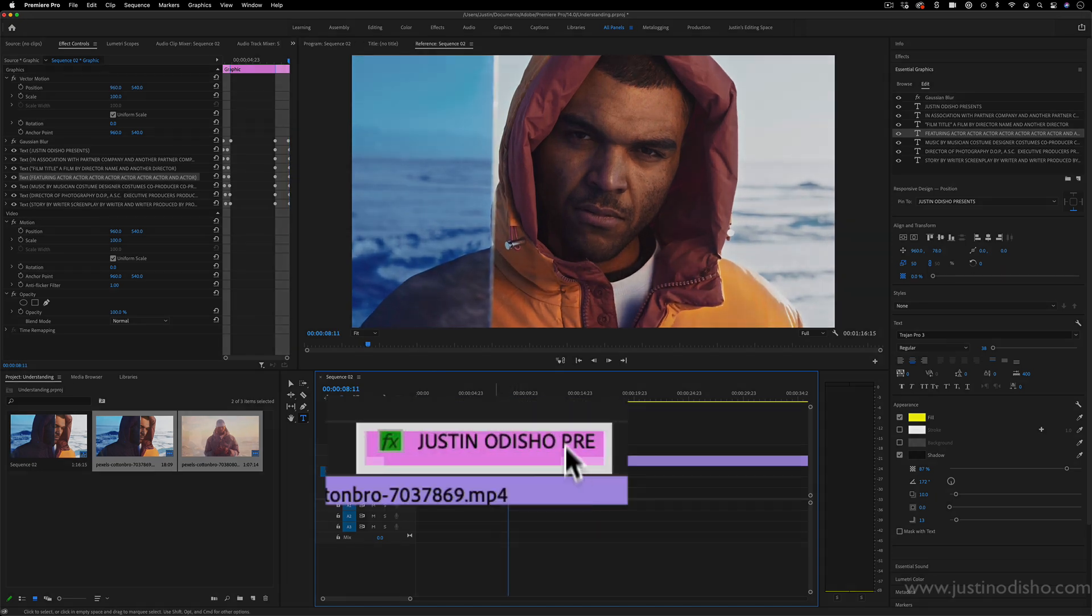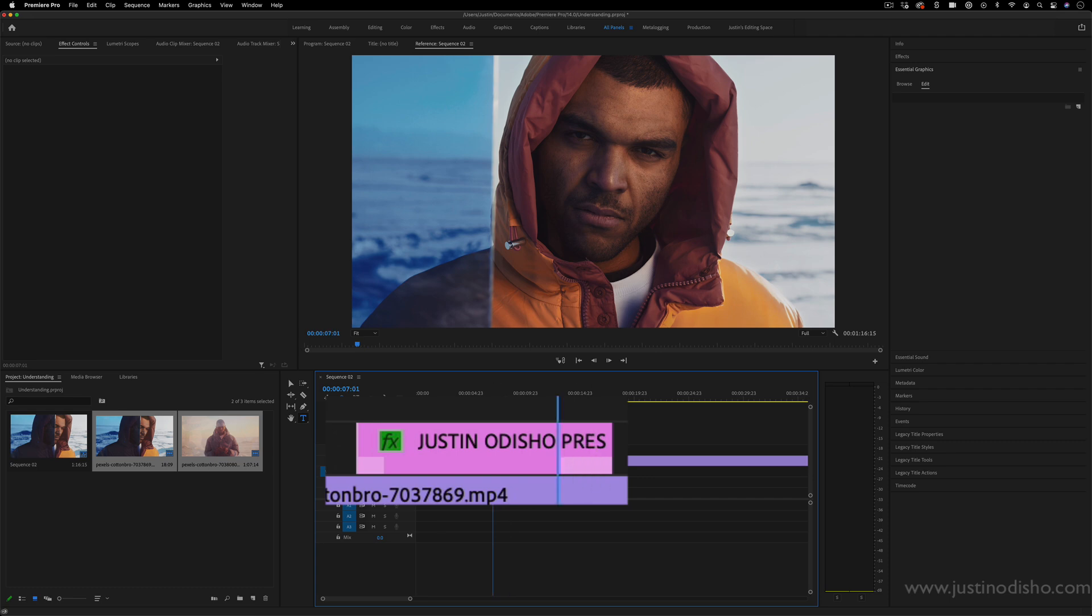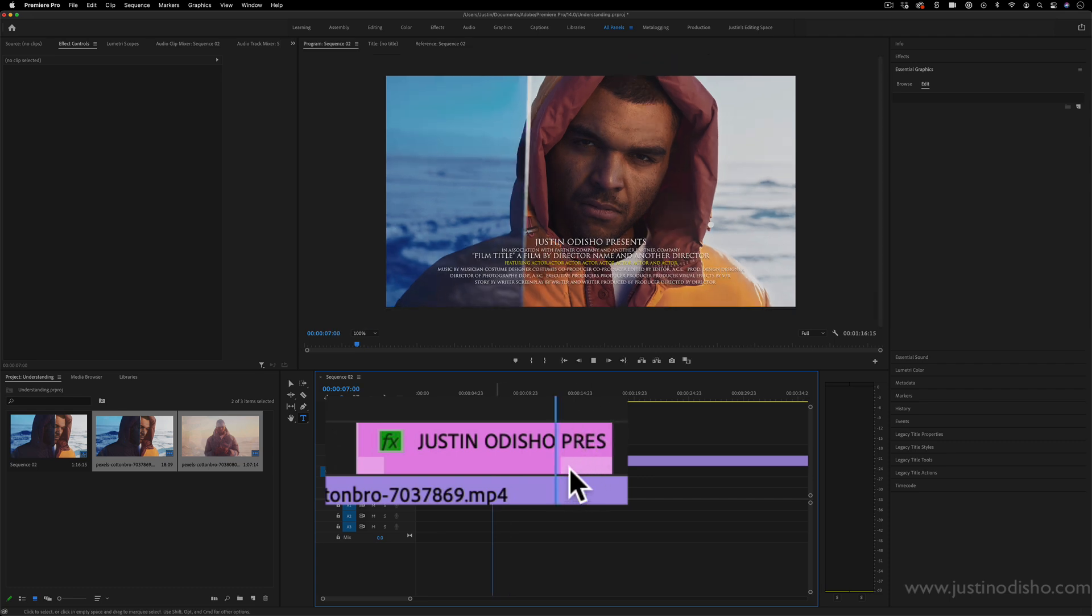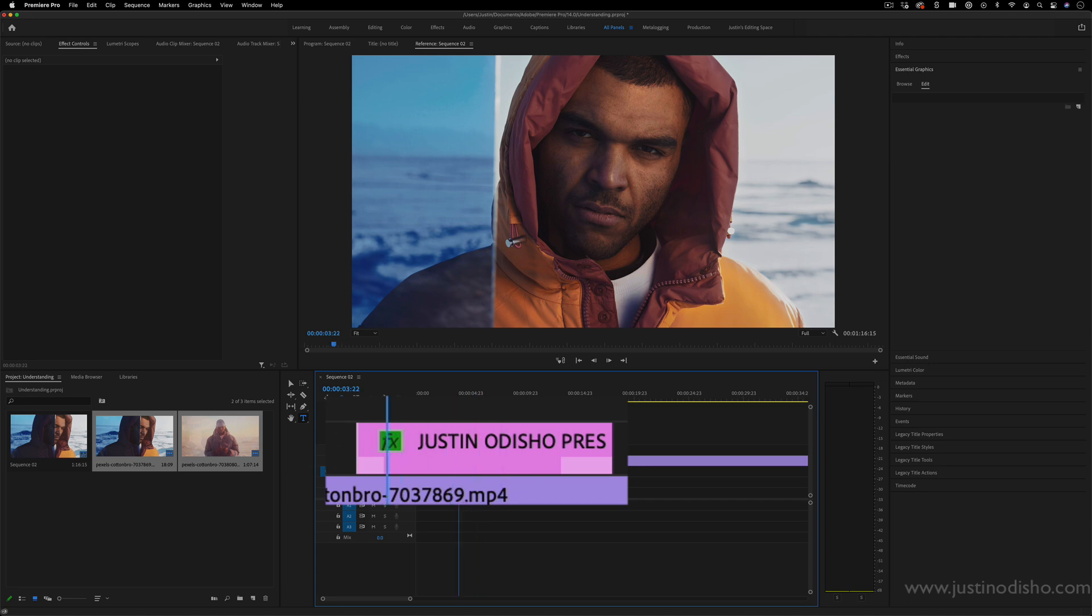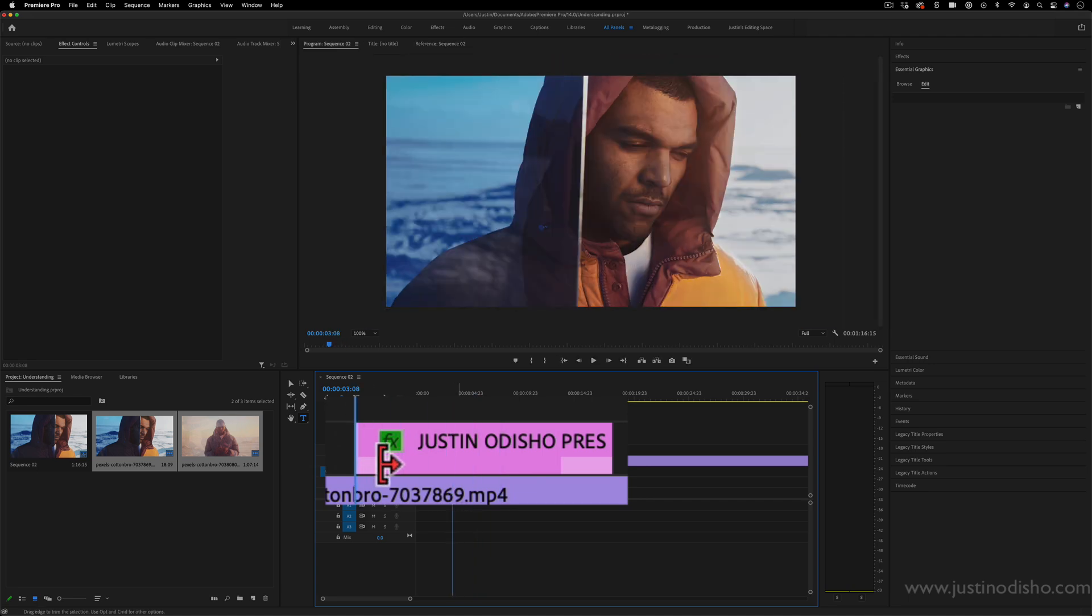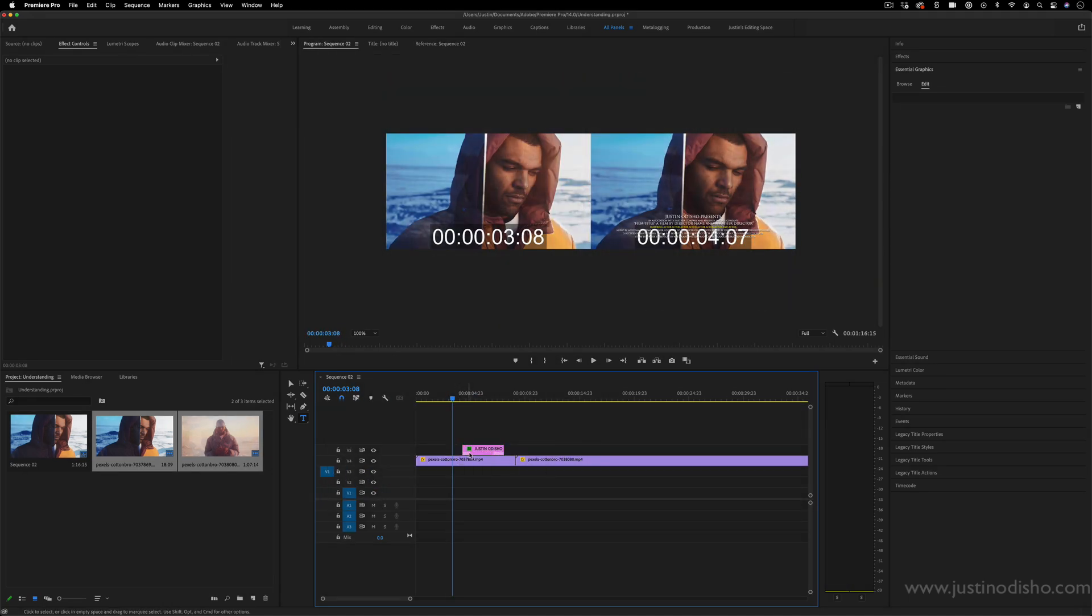You see this light pink section—that's when the transition out begins, and this light bit in the beginning, that's when it begins.